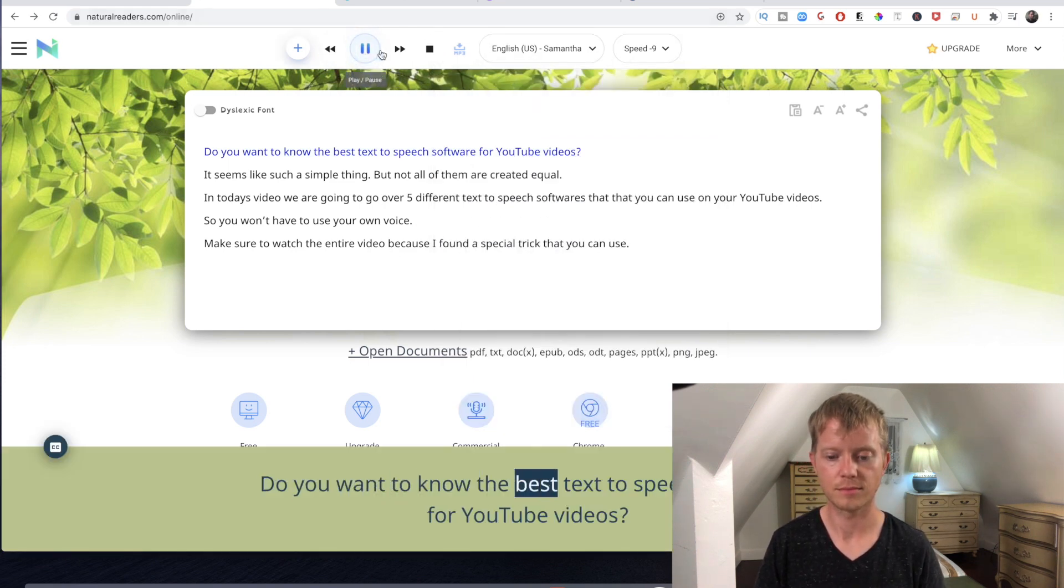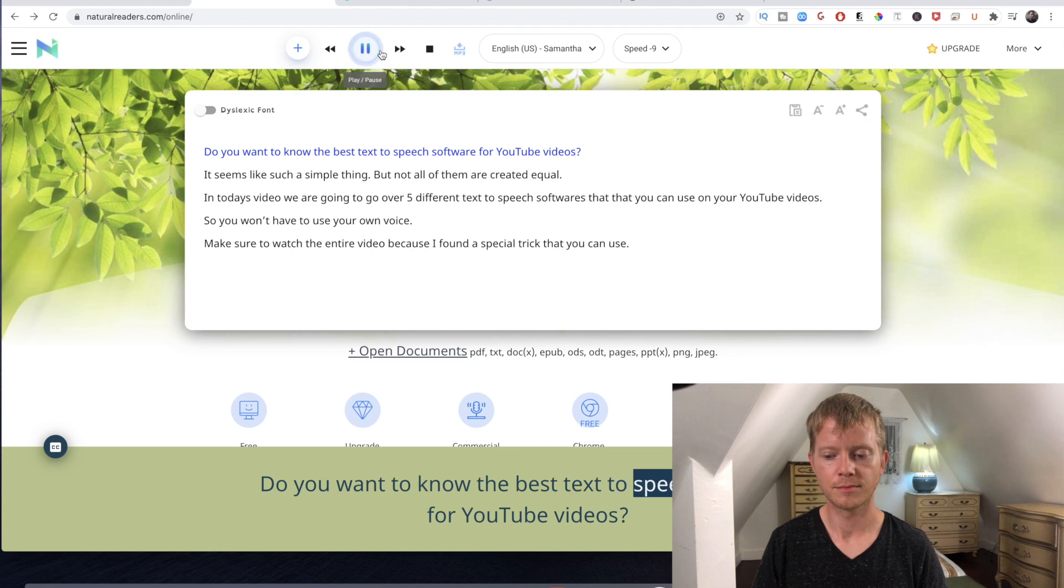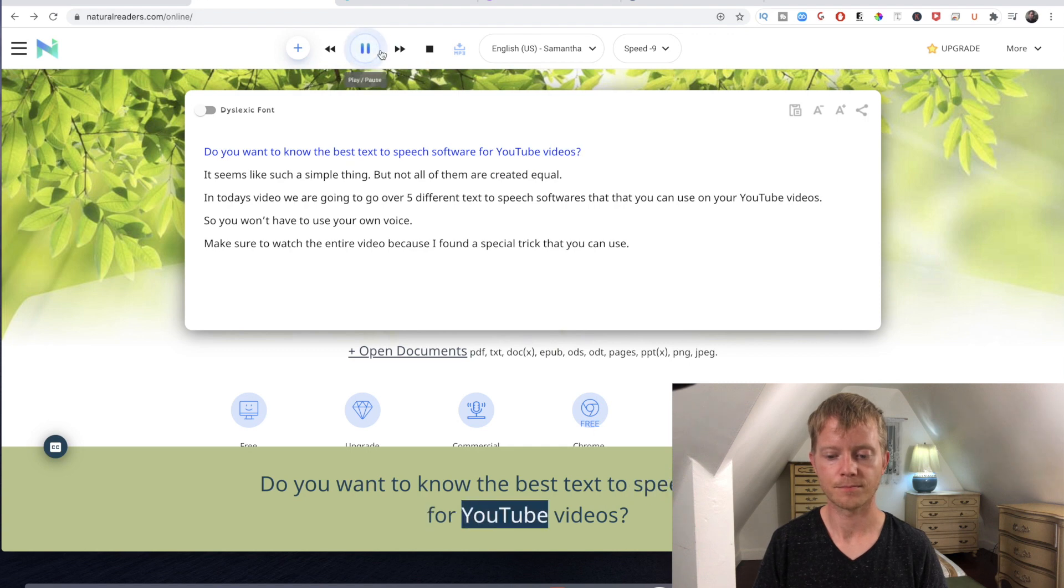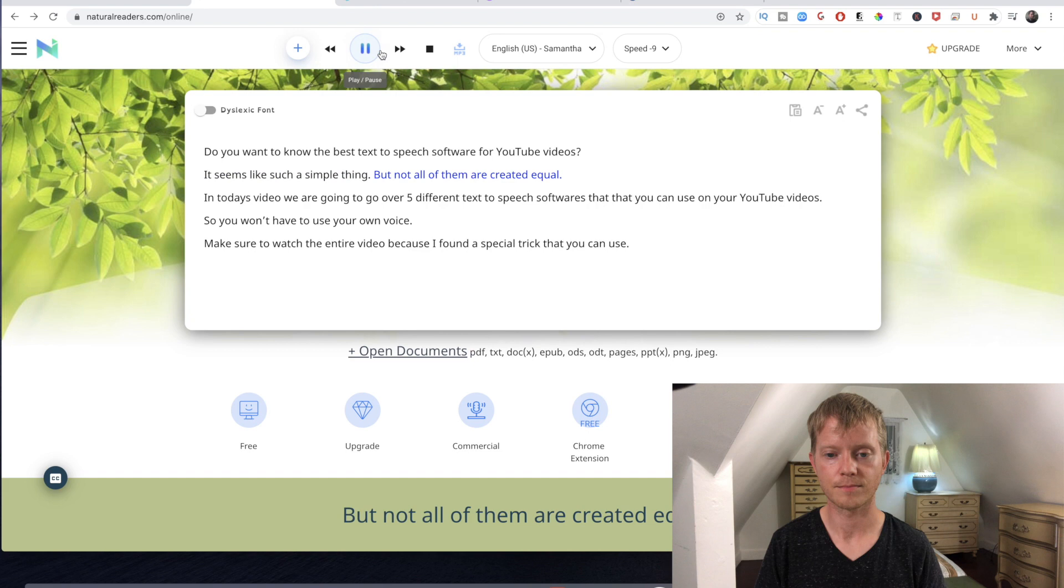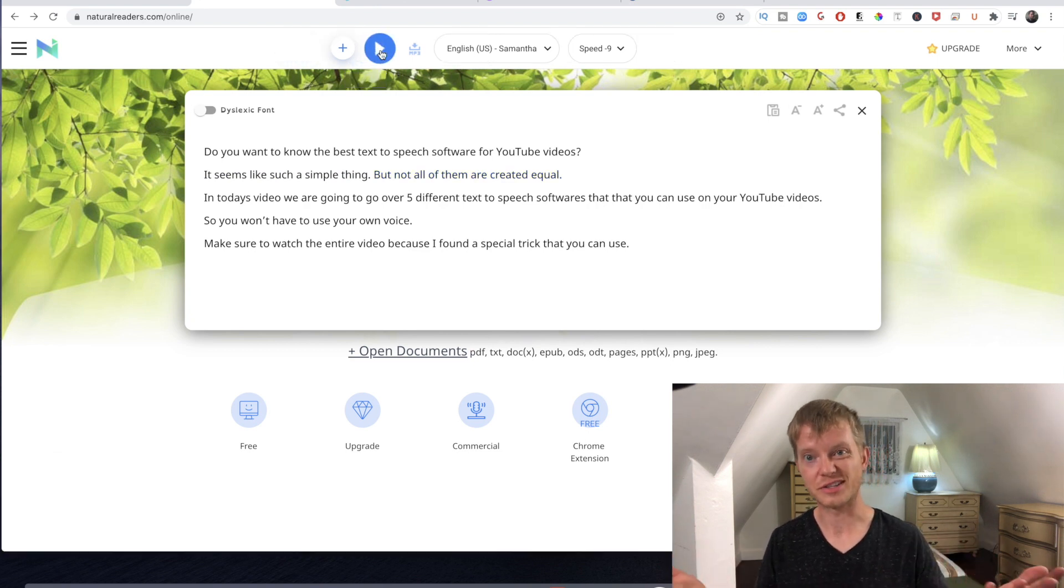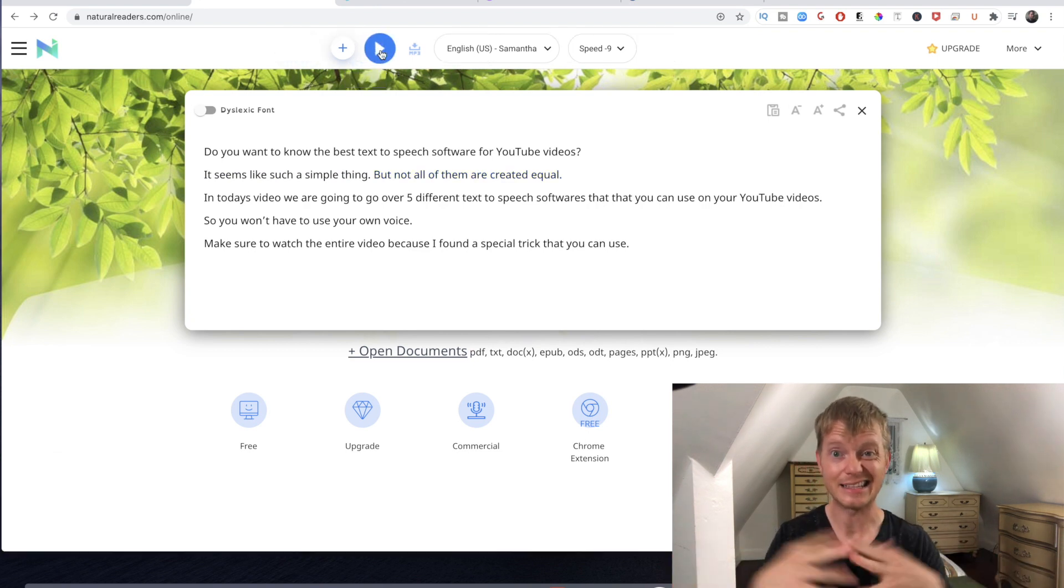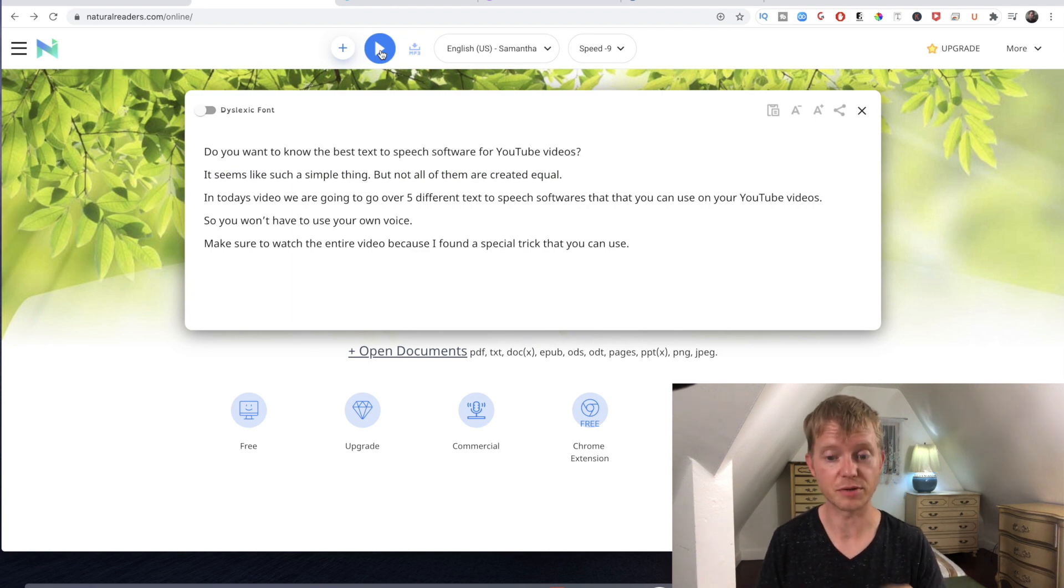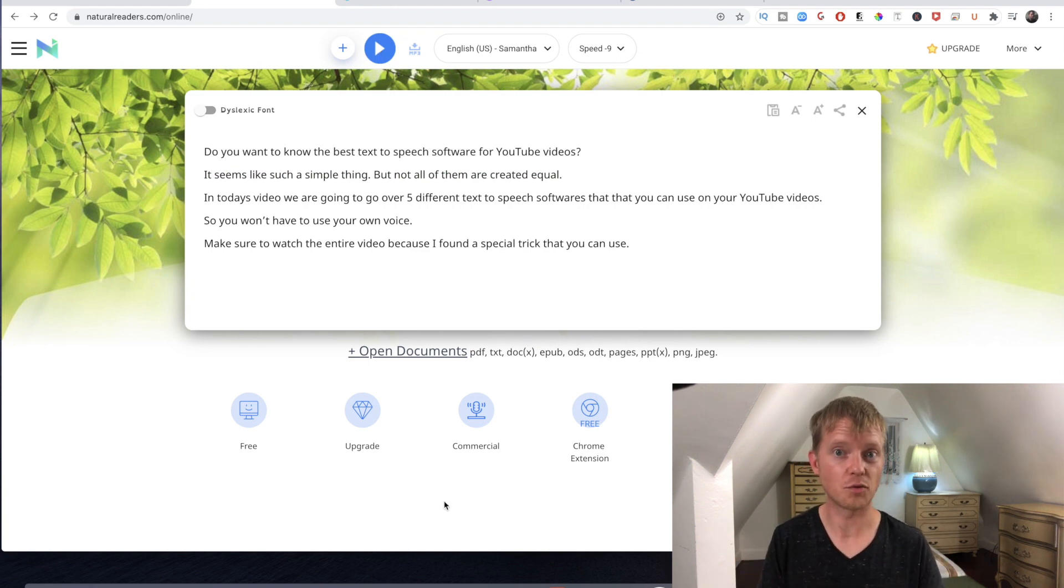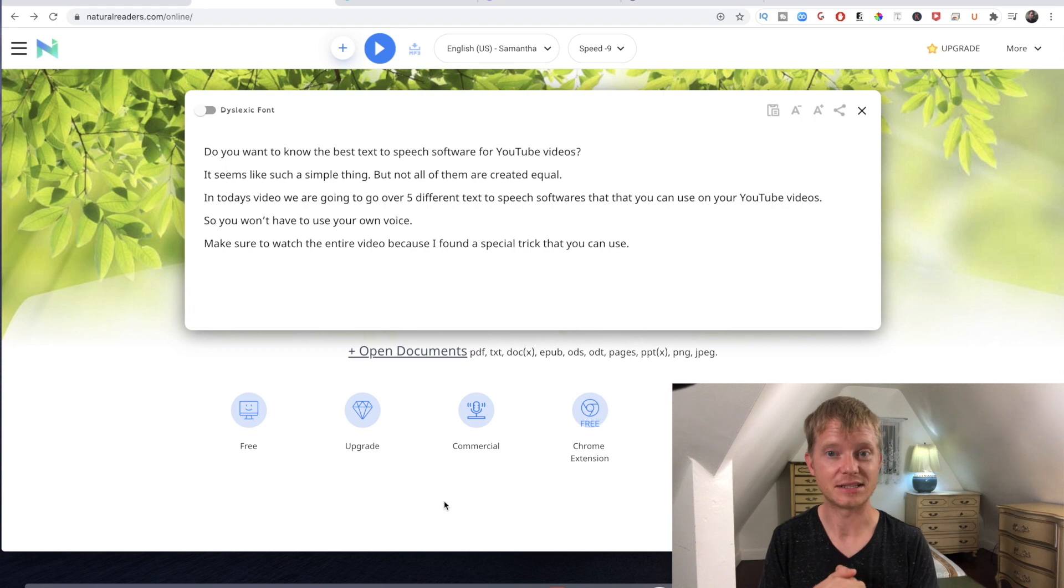[Demo plays] "Do you want to know the best text-to-speech software for YouTube videos? It seems like such a simple thing but not all of them are created equal." So as you can see, it does sound a lot better than the Mac text-to-speech one that's built into the computer.